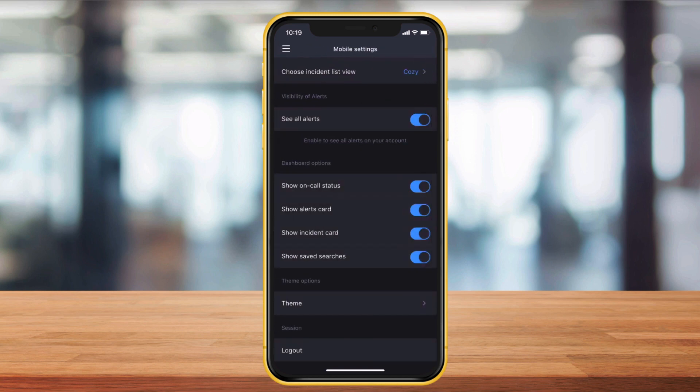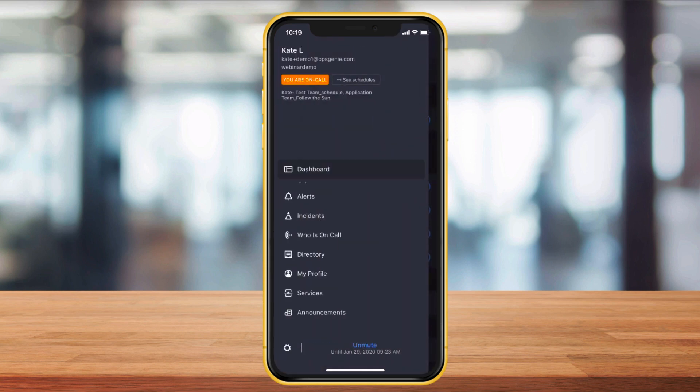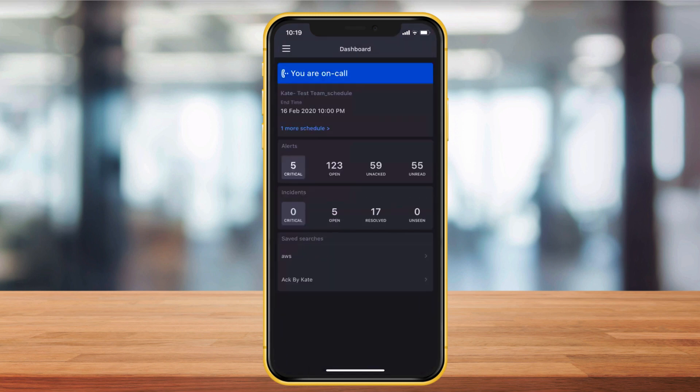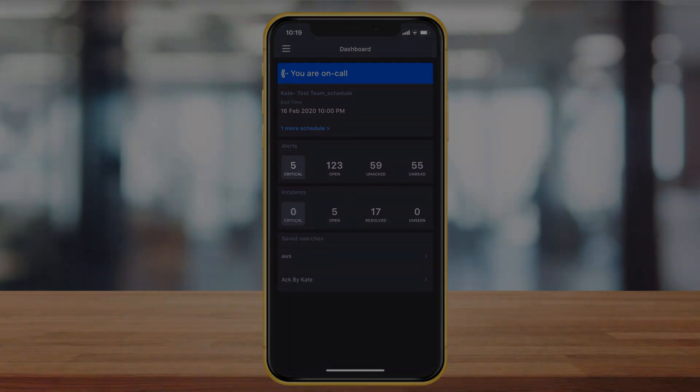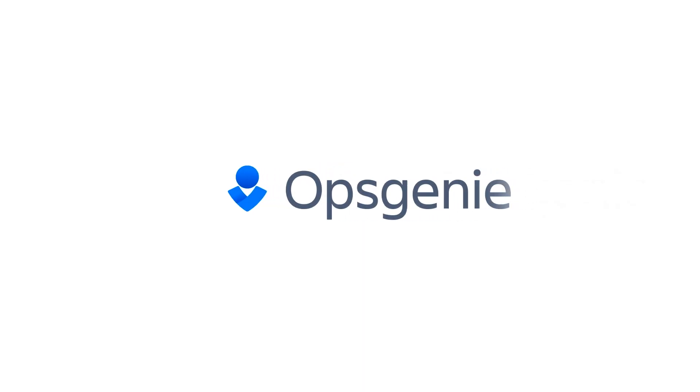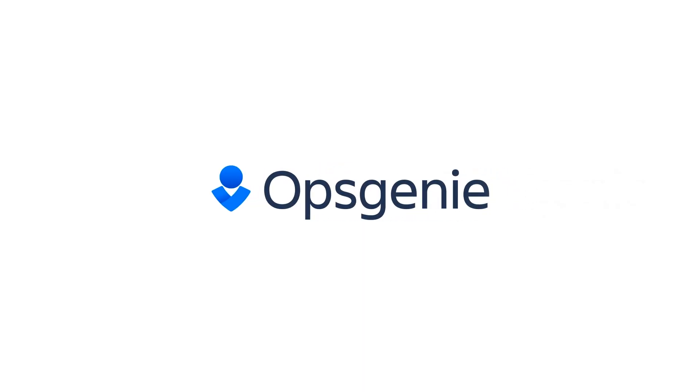This completes our tour. App functionality is available for both iOS and Android. Download it from the Apple or Google Play Store today. Not using Opsgenie yet? Start a free 14-day trial.